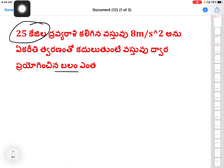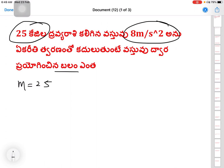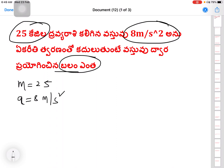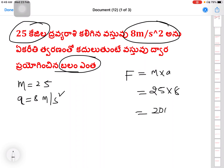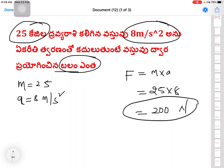Given data: Mass M = 25 kg. Acceleration A = 8 meters per second squared. Units of acceleration are meters per second squared. Force to find: F = Mass × Acceleration = M × A = 25 × 8 = 200. The unit of force is Newtons. So the answer is 200 Newtons.